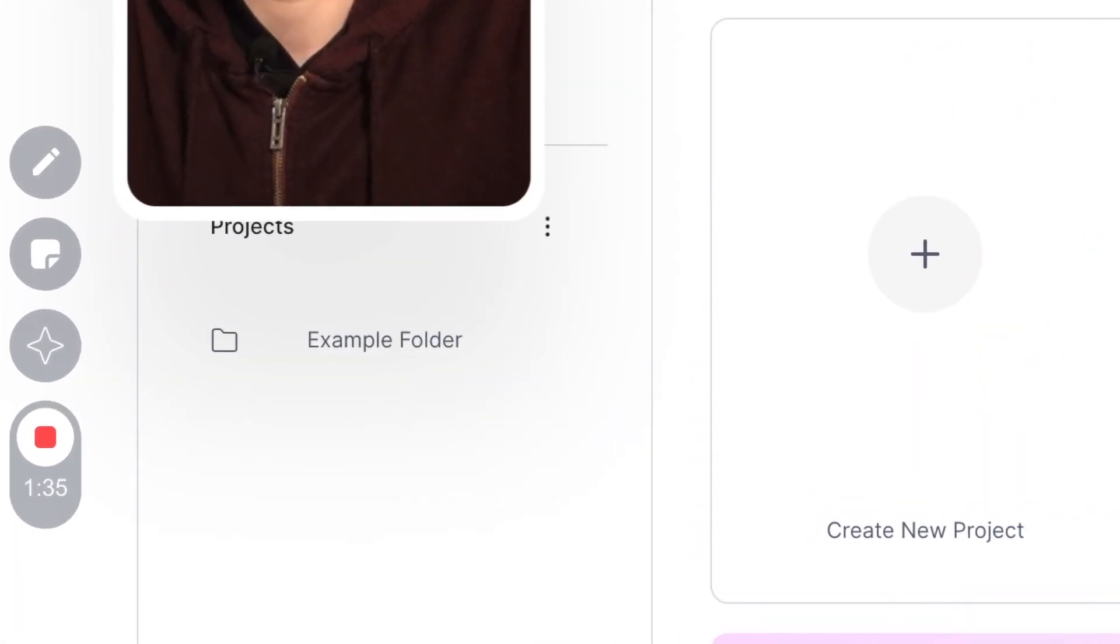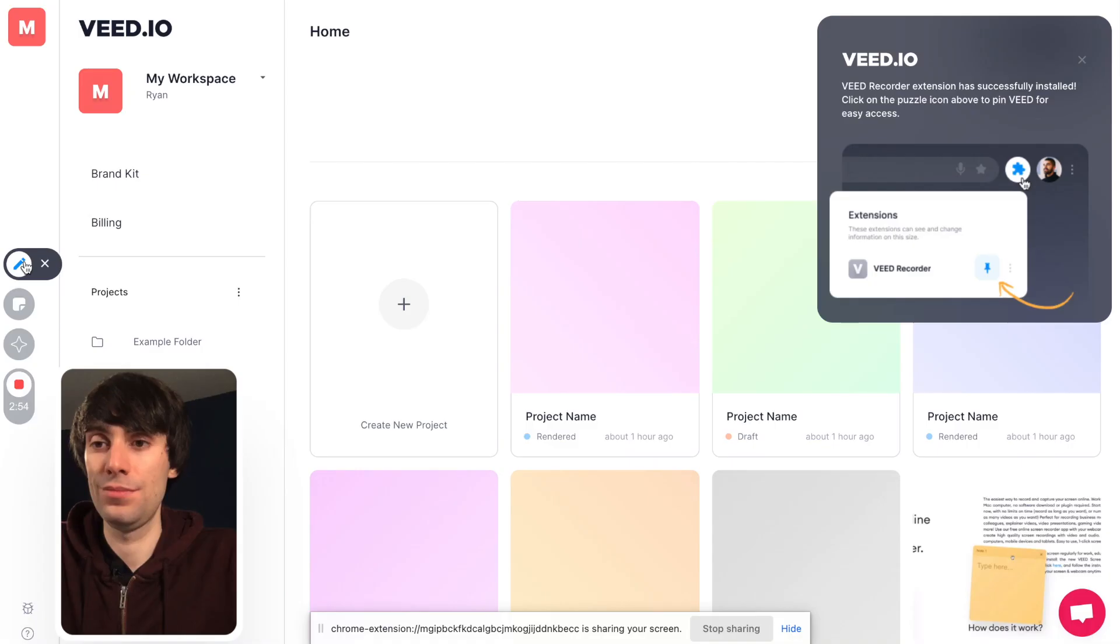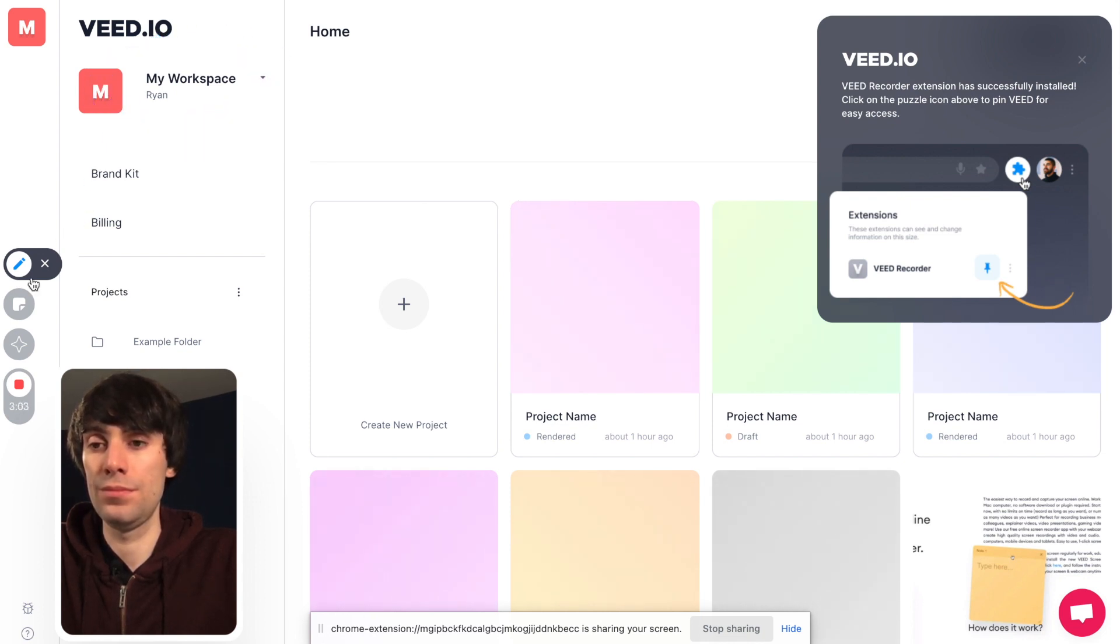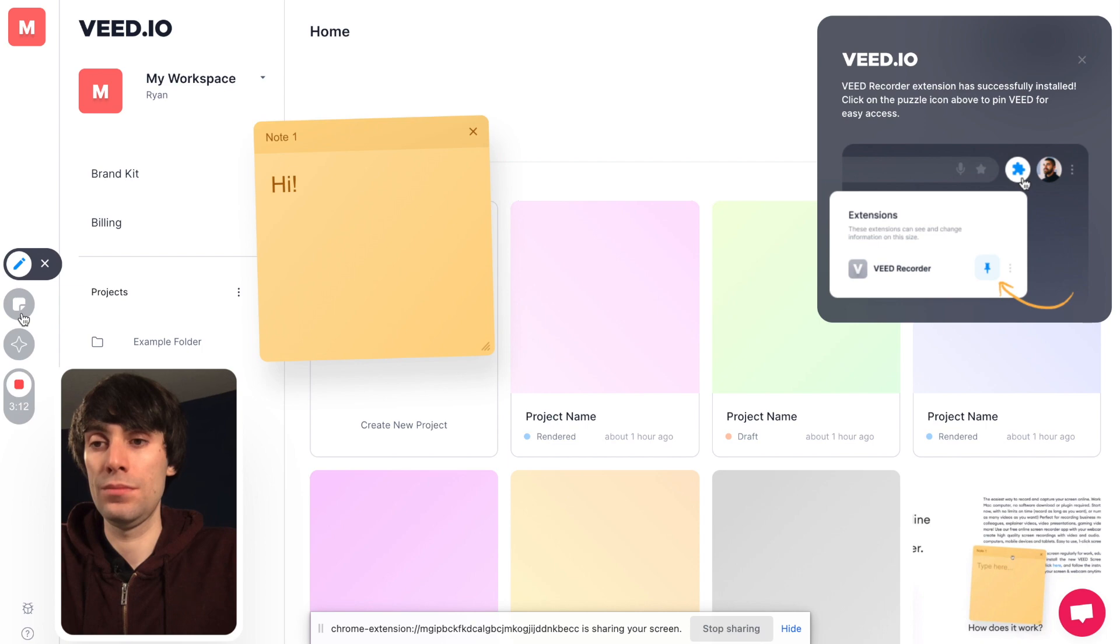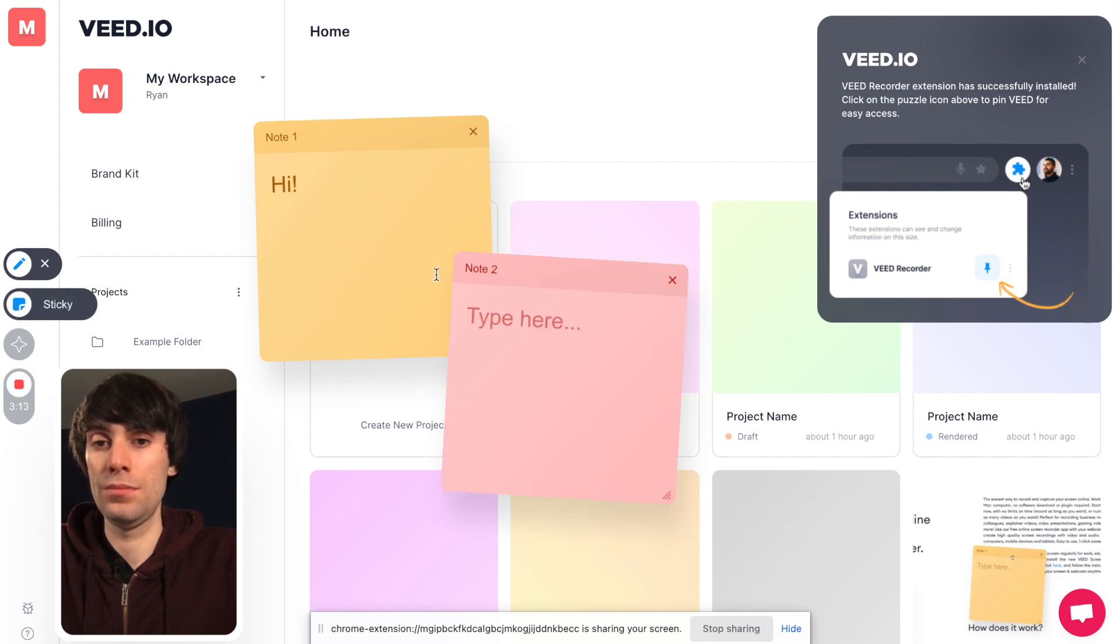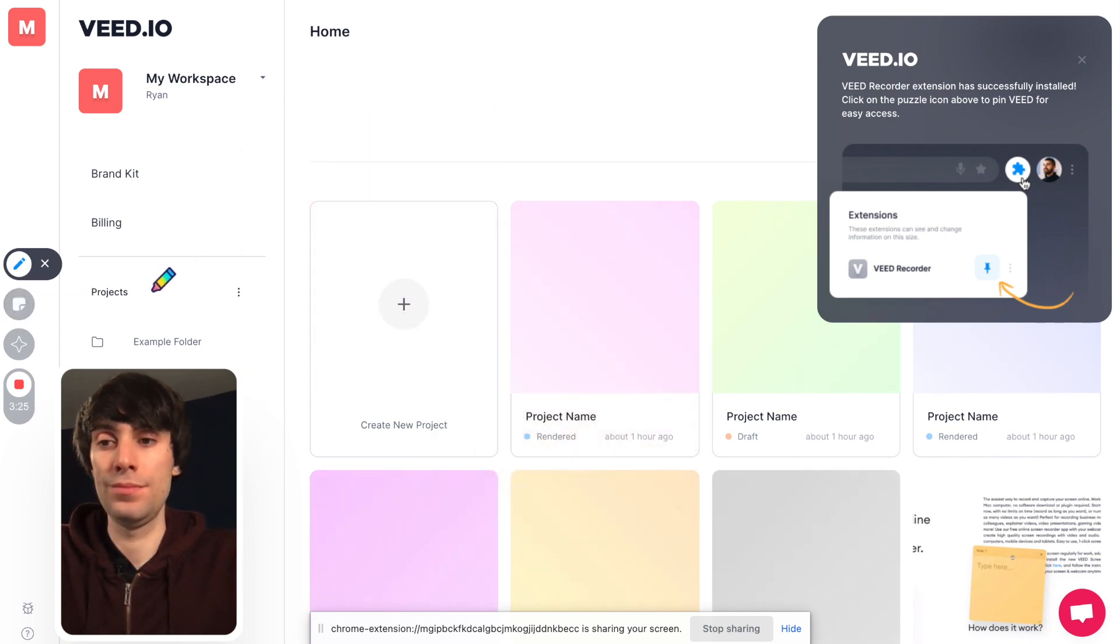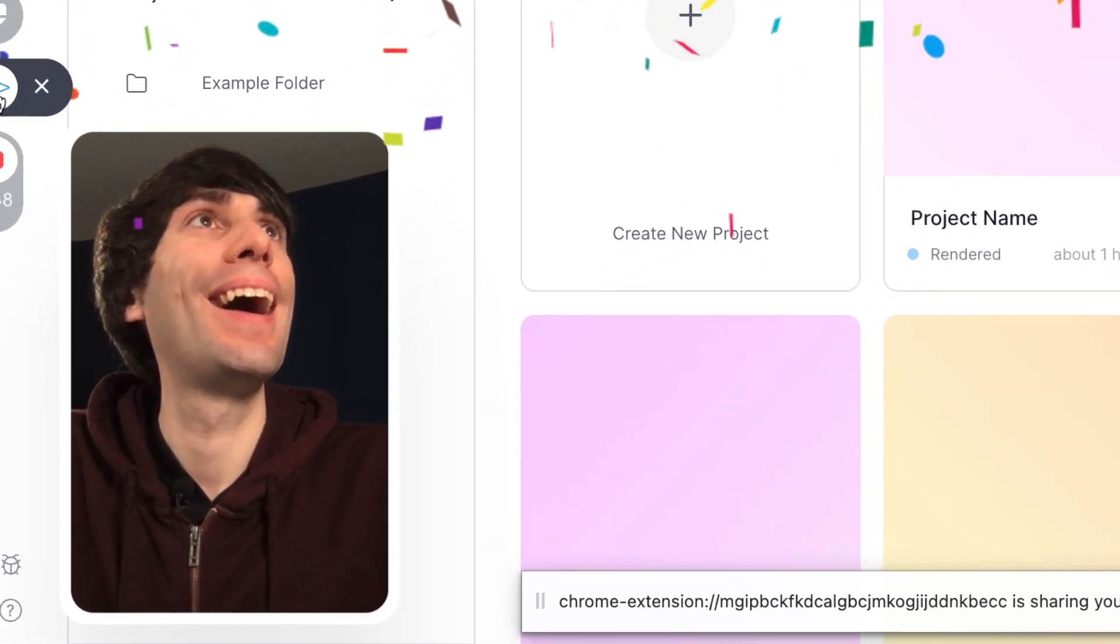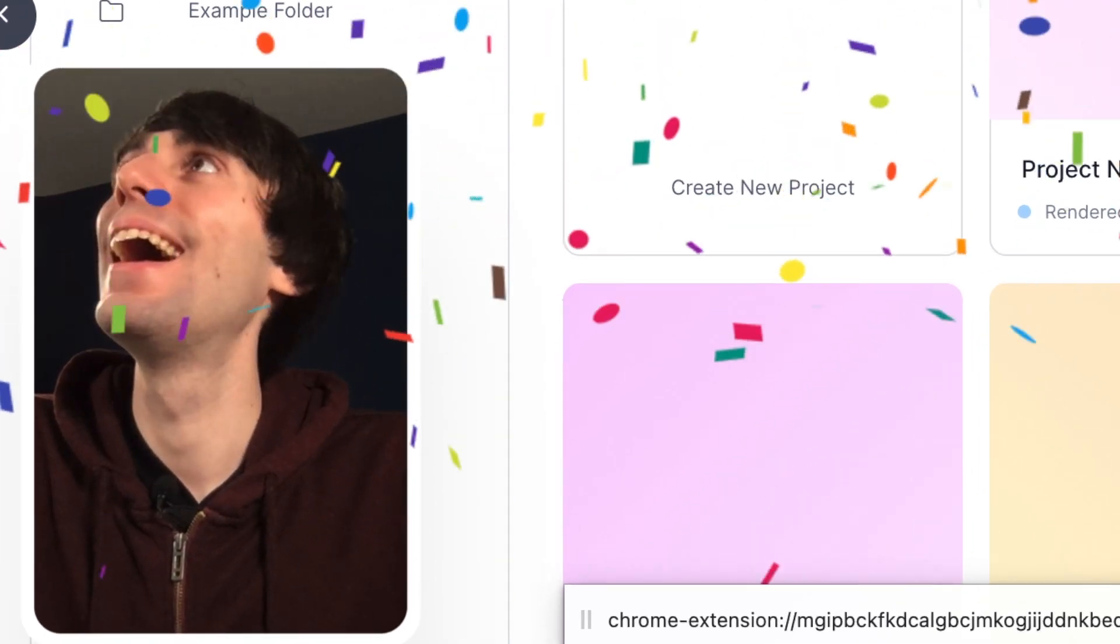There's also some cool effects over on the left-hand side. I can use the pen tool to highlight certain areas of the screen, which is really useful if you're giving a presentation. Like so. And you can even celebrate a moment with this magic confetti button, which is a fun extra effect.